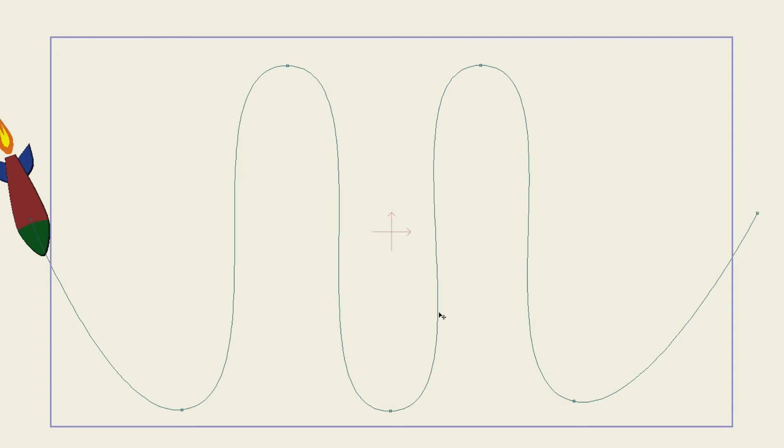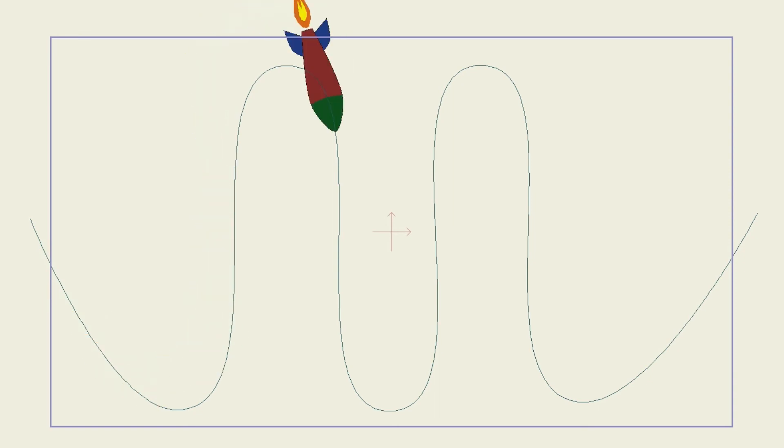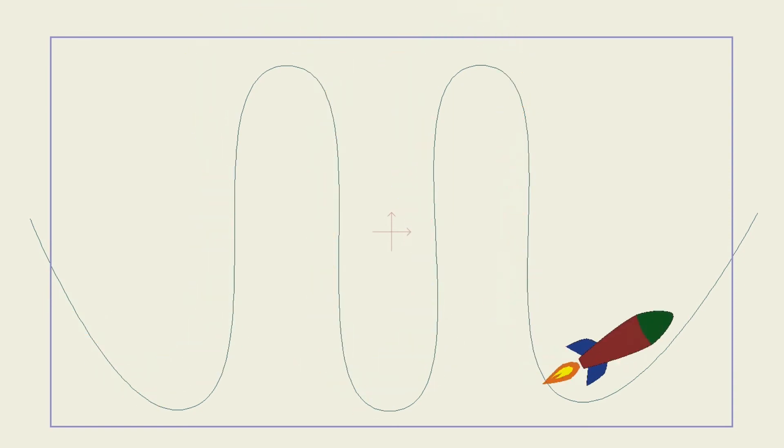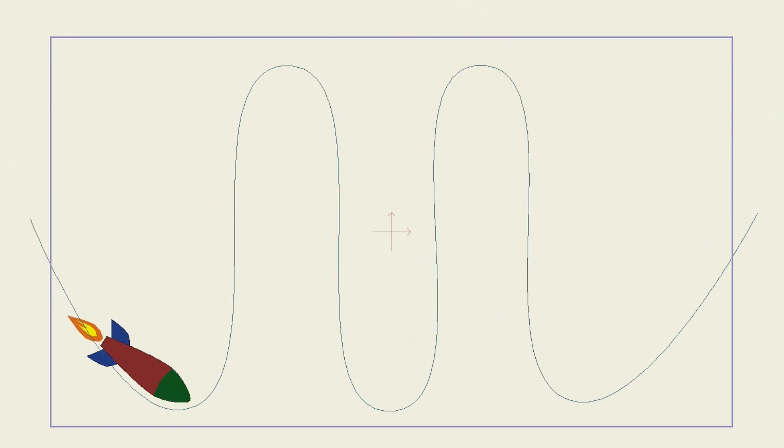So we go to frame one. You can see already that he's facing the right way. Click and you can see now that it rotates as it follows the path. So that's pretty cool.